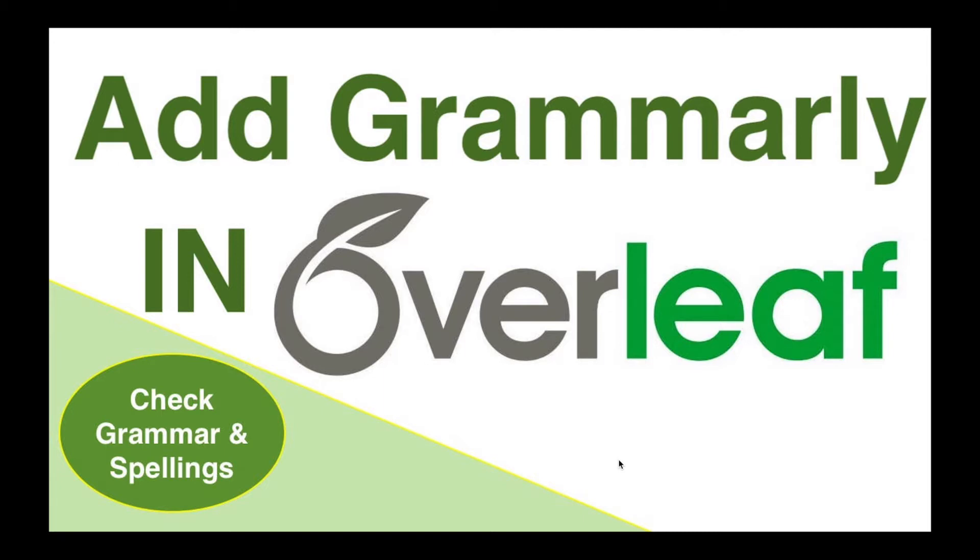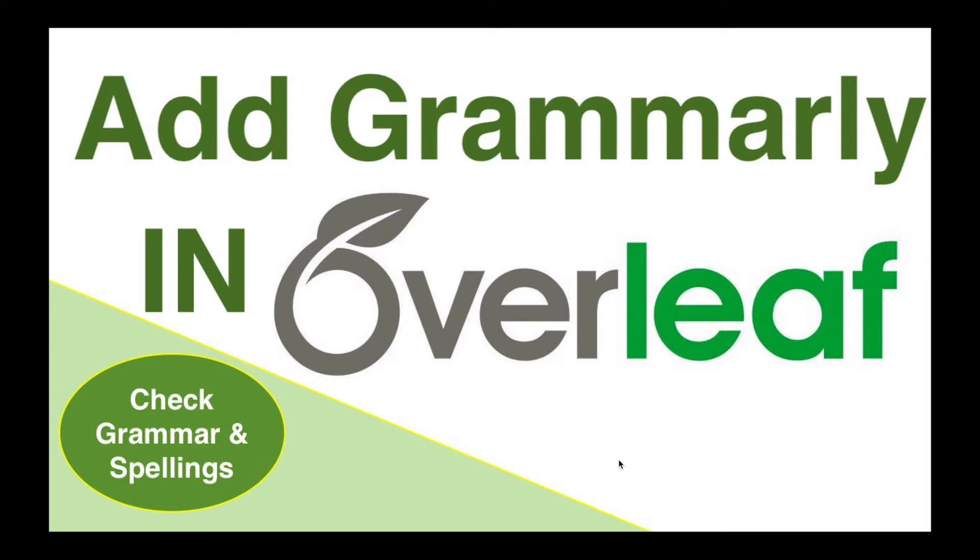While writing research papers, books, and theses, we have to take care of many things. Grammar and spelling are key points that are important in our research paper drafting. Using Grammarly, we can easily take care of grammar and spellings.